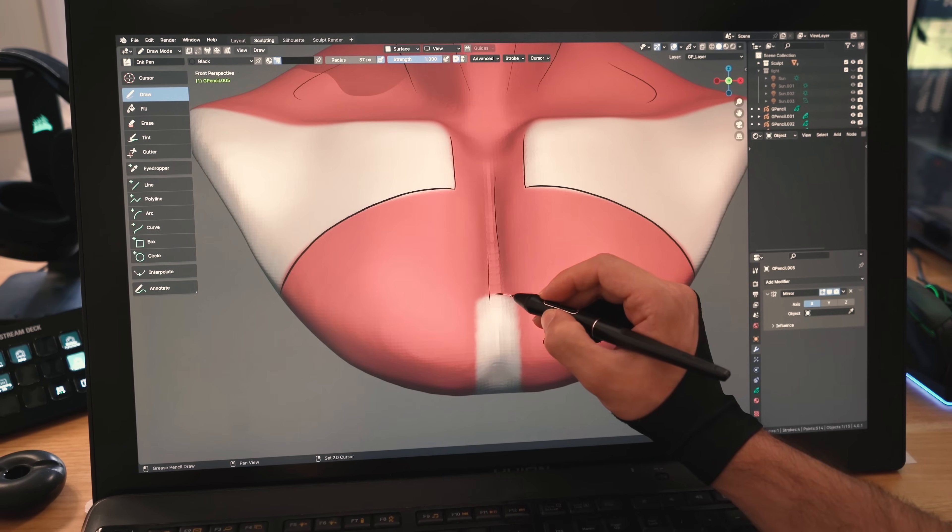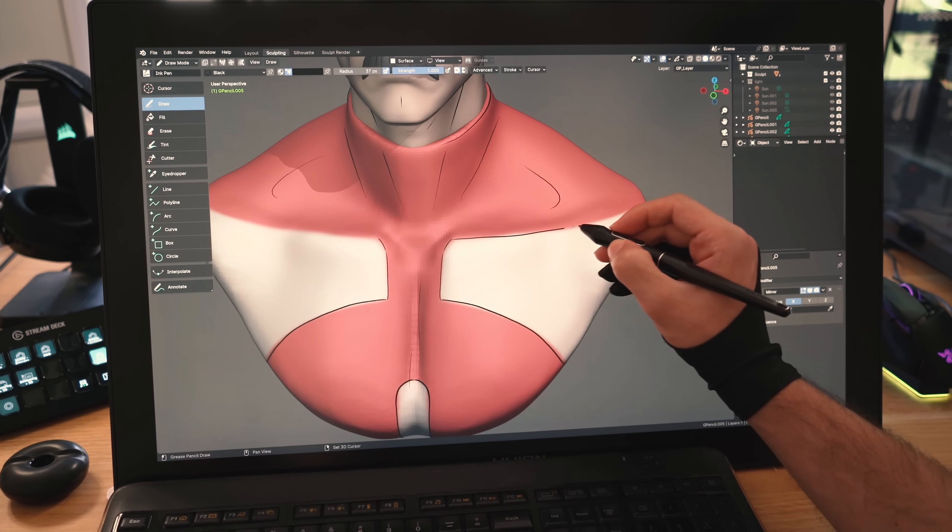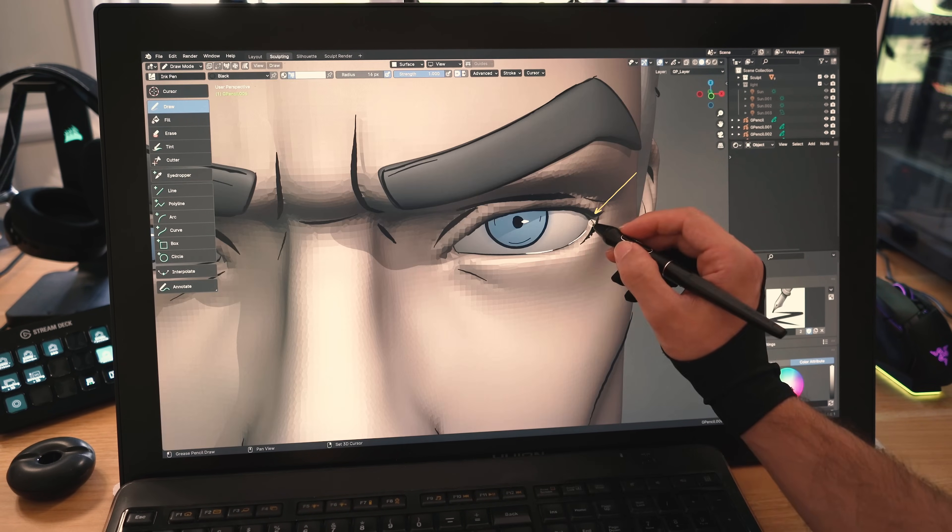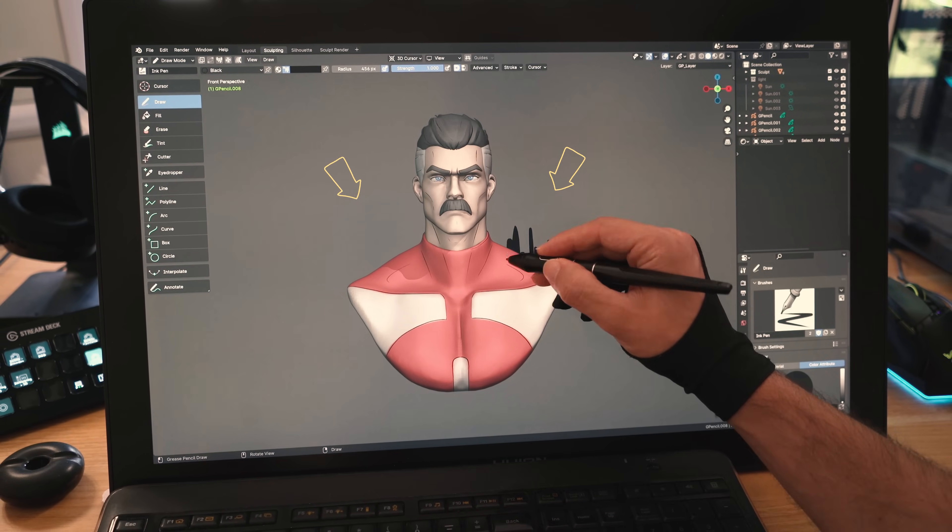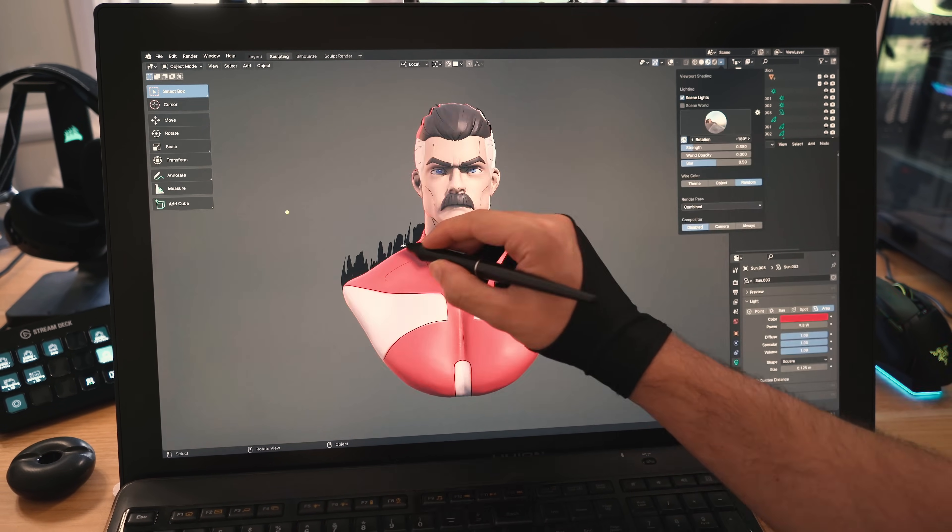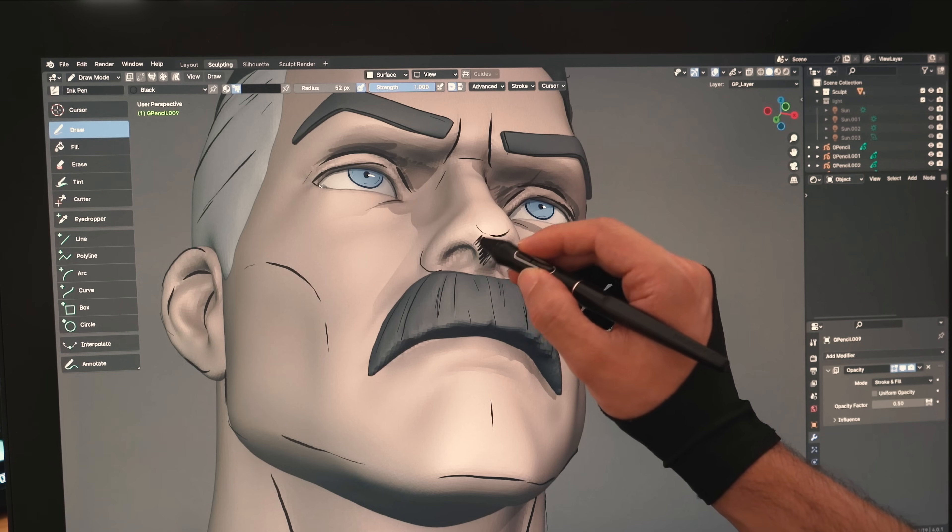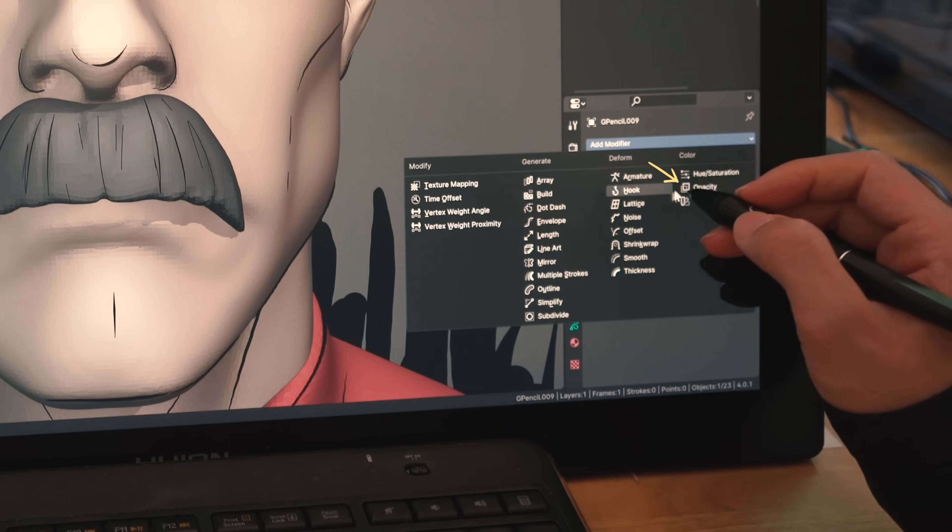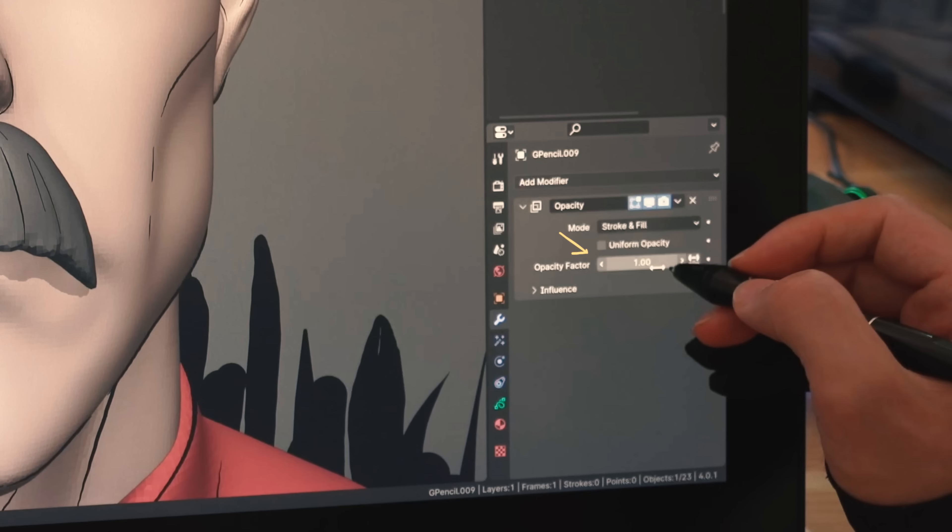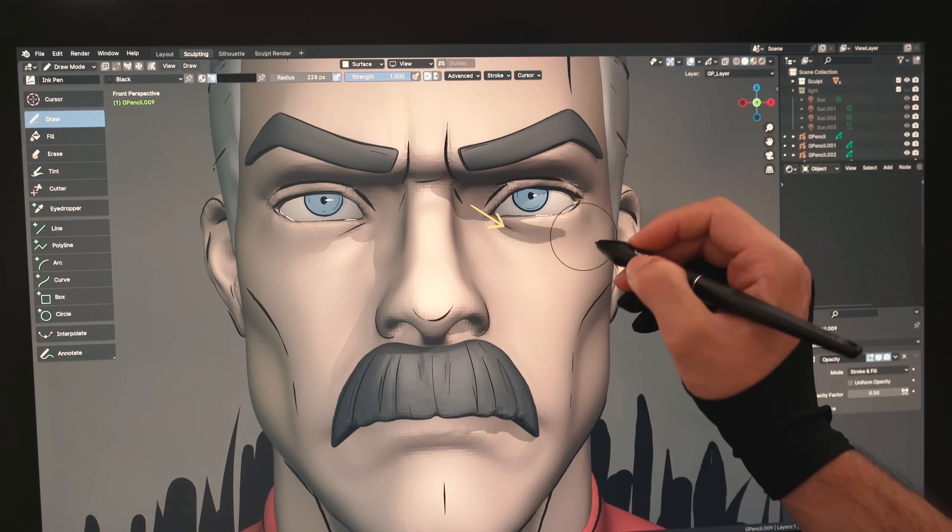I'll sketch highlights on his eyes, draw some hair strands on his hair, then sketch in background as a dark aura coming out of him. I'll do some adjustments to the lights, then I'll use the grease pencil to sketch some shadows. For shadows, simply add an opacity modifier to your grease pencil, then reduce the opacity factor to 0.5. This will make it a bit transparent.